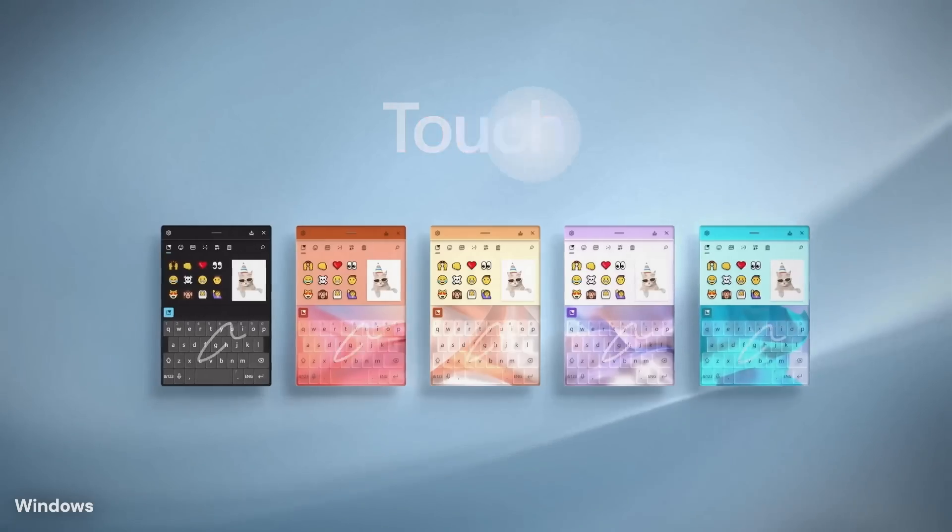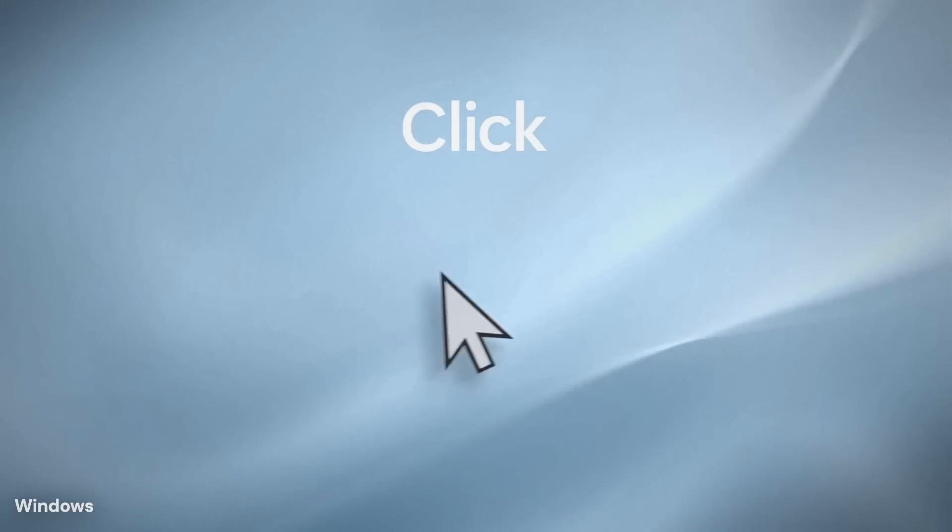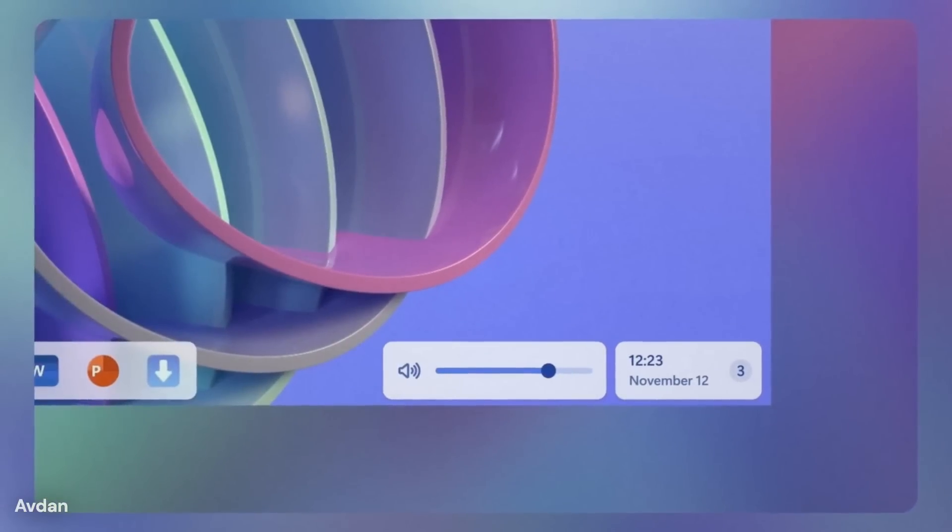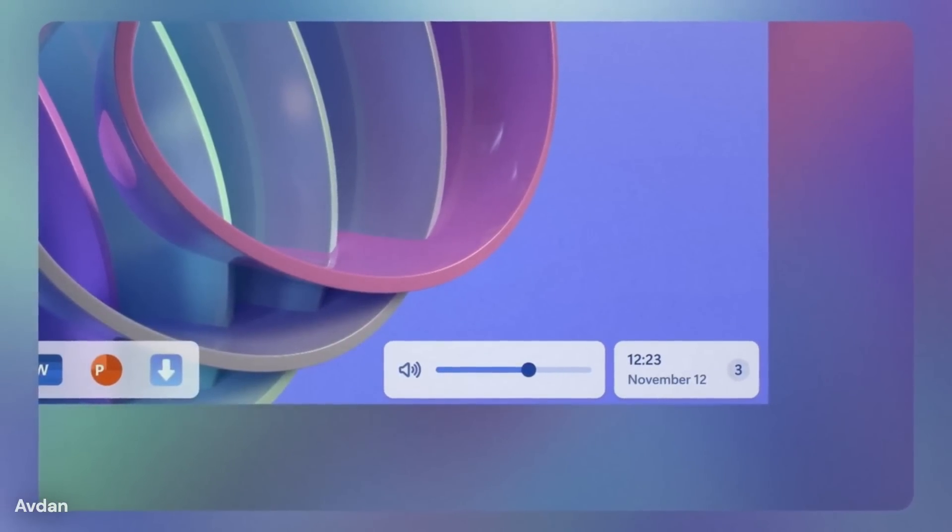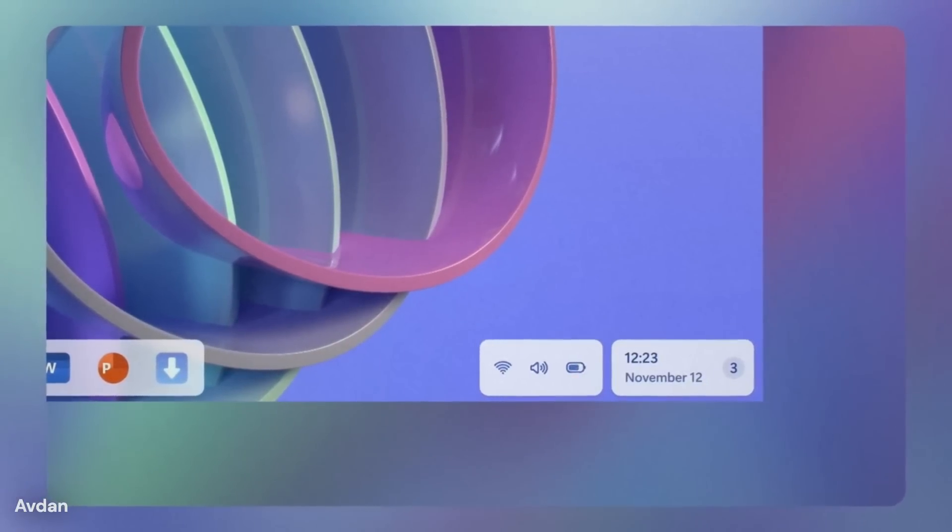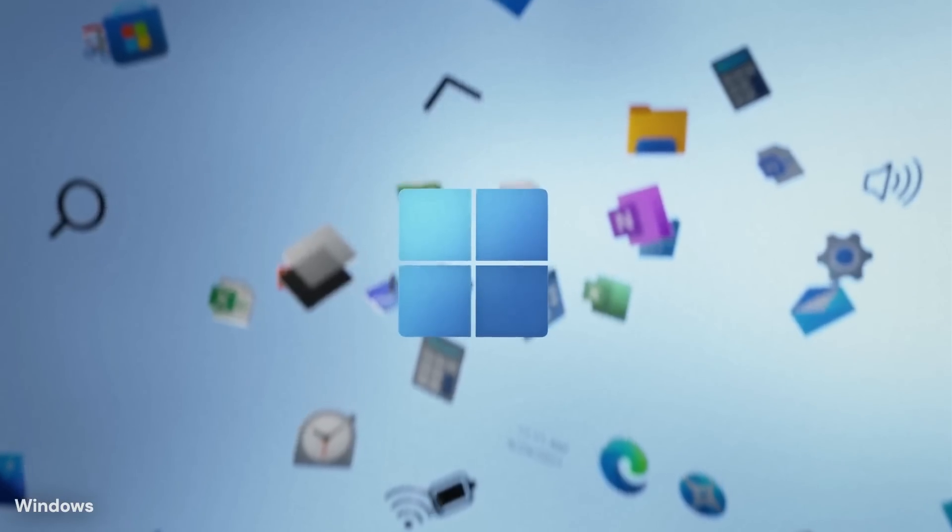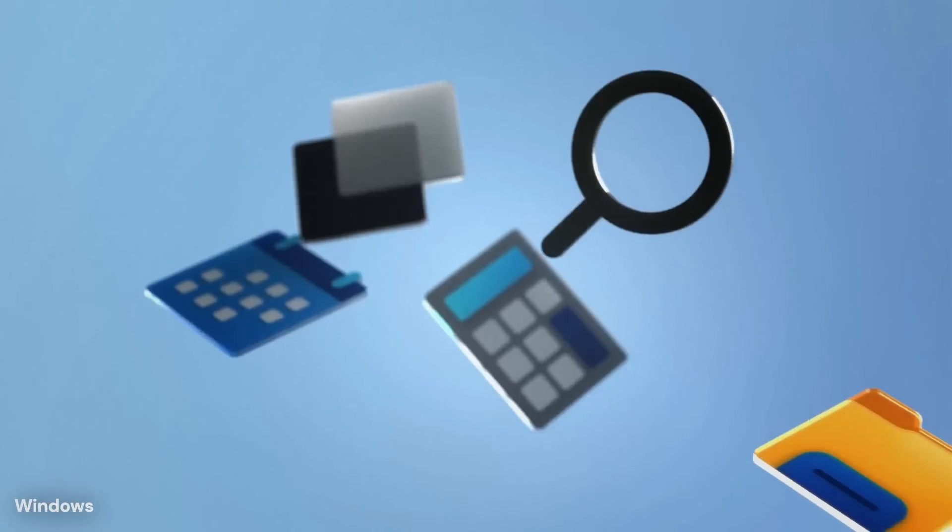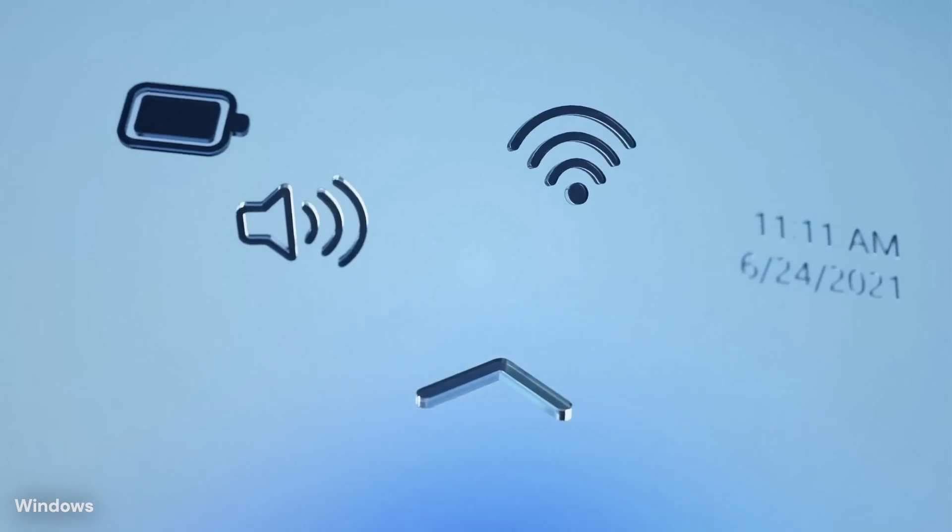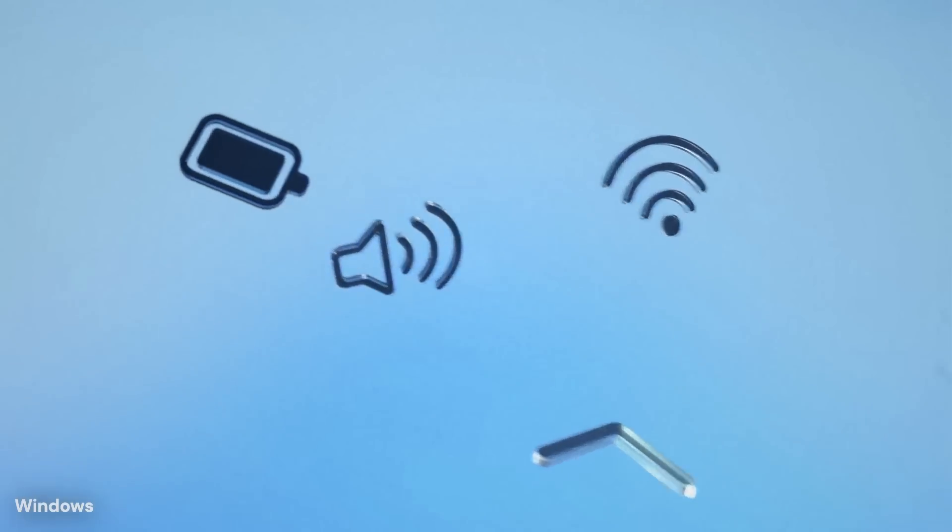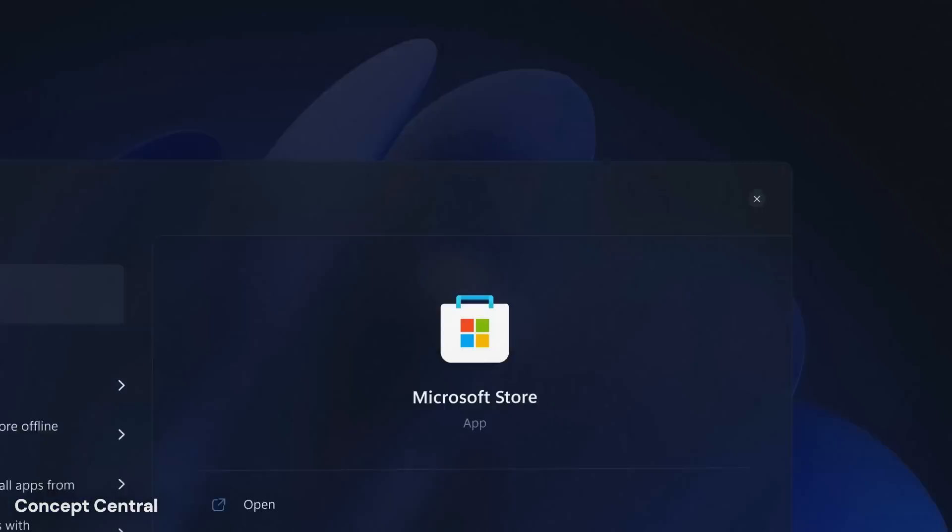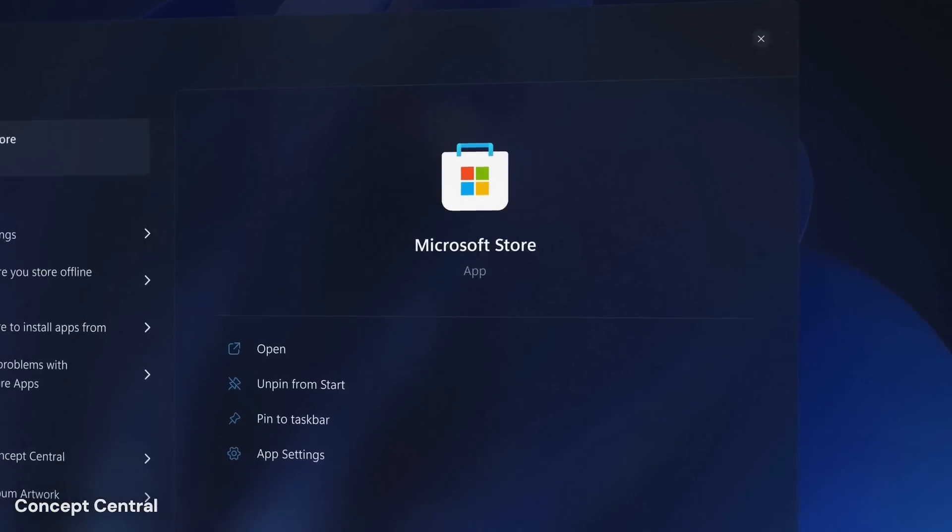At the center of this shift is a deeper use of built-in intelligence that is expected to operate across the entire system, rather than living inside a single app or window. Instead of opening a specific tool and asking for help, the system itself will likely understand context, timing, and intent.